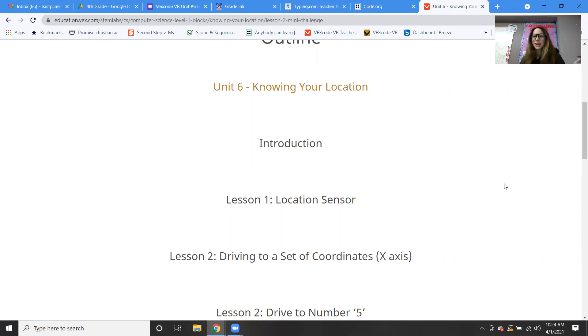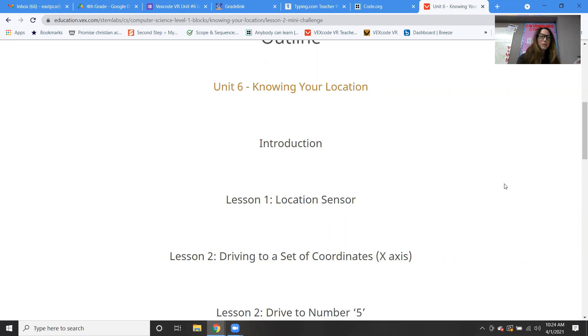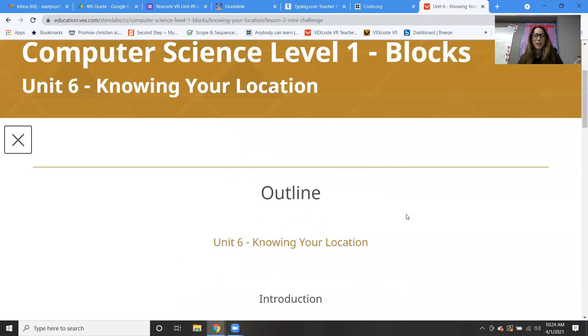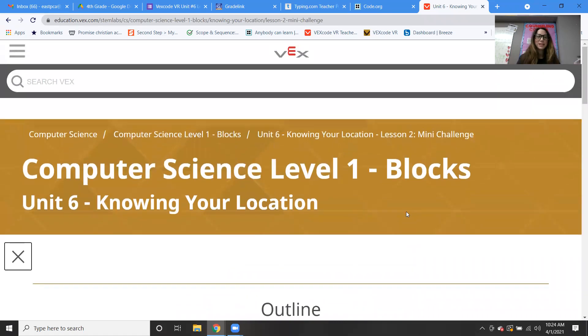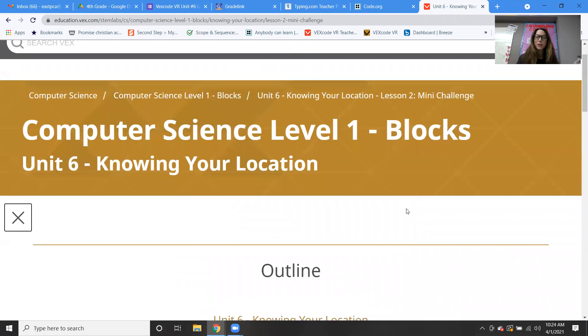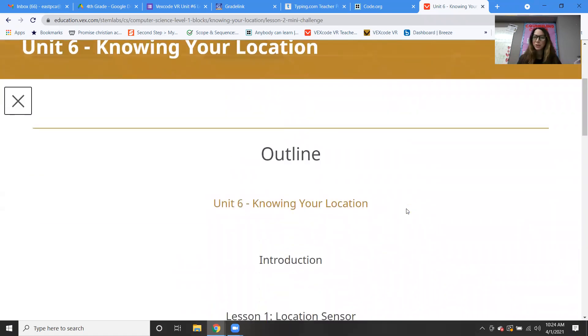I know you guys were just itching — you couldn't wait to get back into programming robots again. So here we are, and we are in unit six: knowing your location.